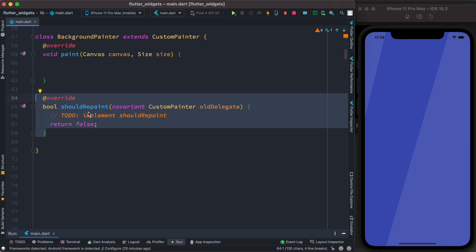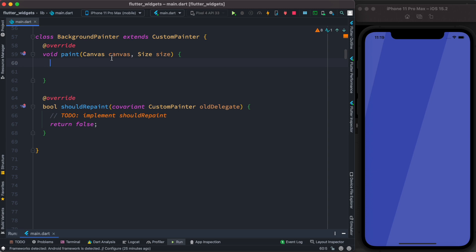But the magic will happen inside this paint method. Paint method has canvas and size, so you don't have to worry about where they come from—Flutter takes care of it automatically for you.